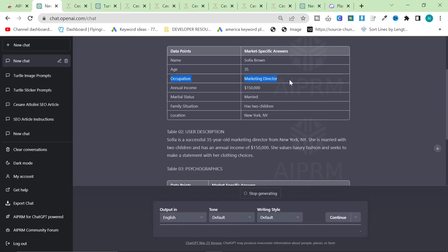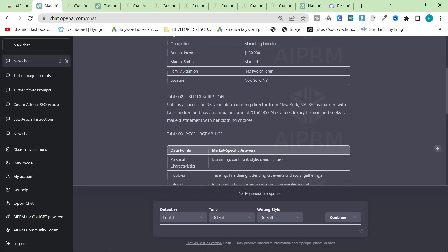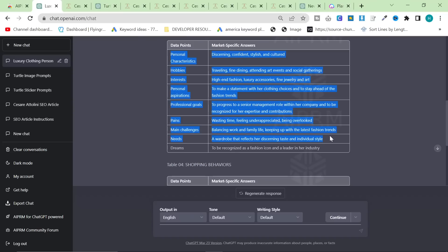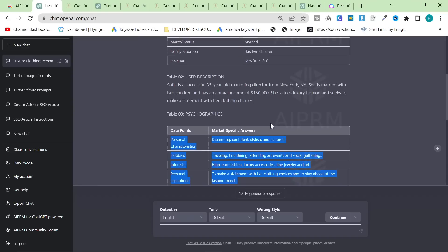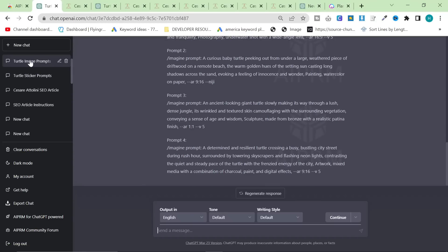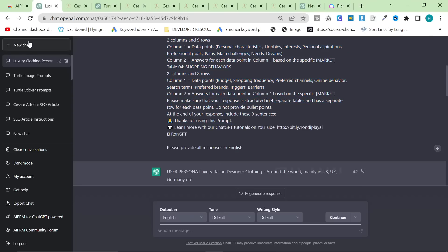This is super interesting though. Occupation: marketing director - pretty accurate. Annual income - definitely accurate. Marital status - definitely accurate, a lot of people who buy our clothes are married. Sophia is a successful 35-year-old marketing director from New York, married with two children, annual income $150,000, who values luxury fashion. There's also marketing spam at the bottom again - I really don't like that. So I'm going to click out, click back in, steal this beautiful prompt, remove the spam at the bottom, and change it to GPT-4.